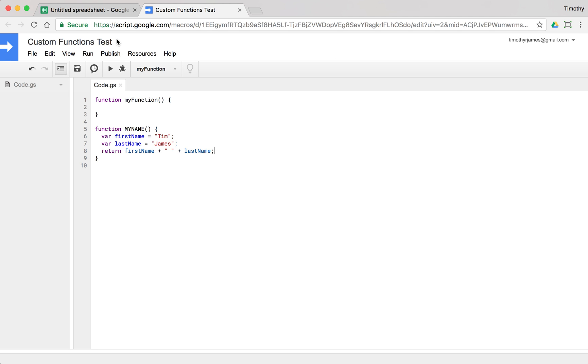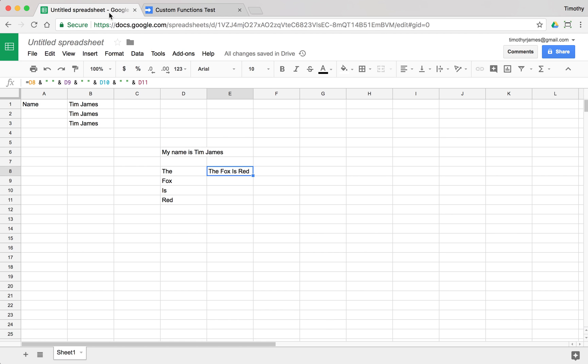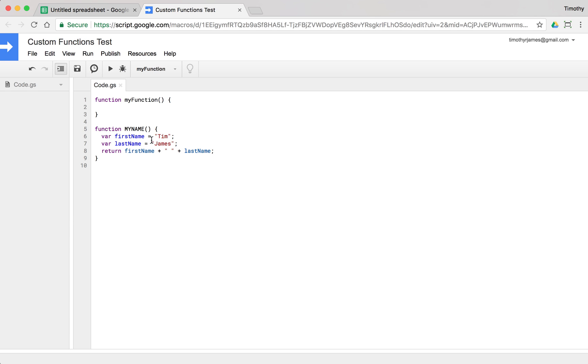Now when I save this, if I come back, it should give me all of the results as Tim James. But that's coming out of two different strings that I've joined together that I've used this concatenation for within the script editor here.